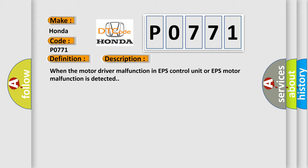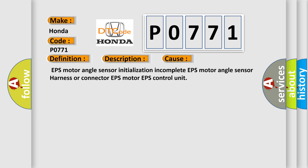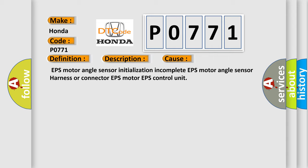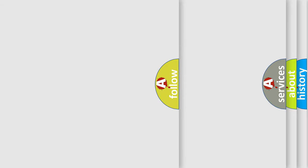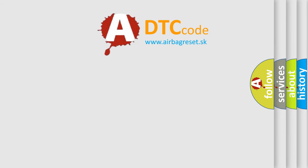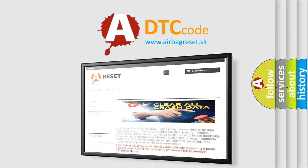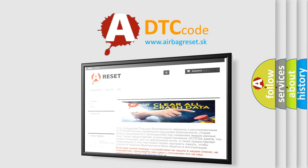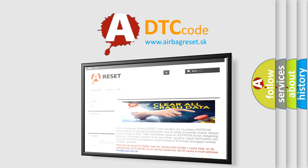This diagnostic error occurs most often in these cases: EPS motor angle sensor initialization incomplete, EPS motor angle sensor harness or connector, EPS motor, or EPS control unit. The Airbag Reset website aims to provide information in 52 languages. Thank you for your attention and stay tuned for the next video.